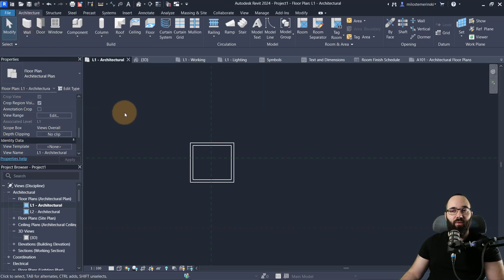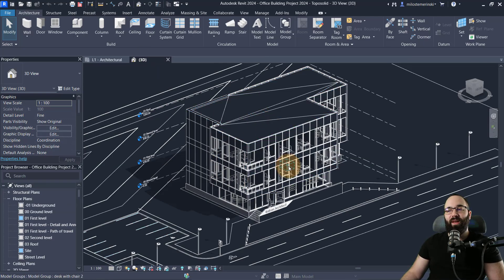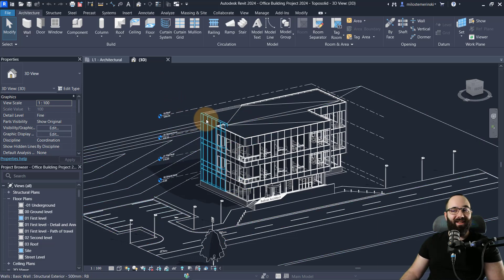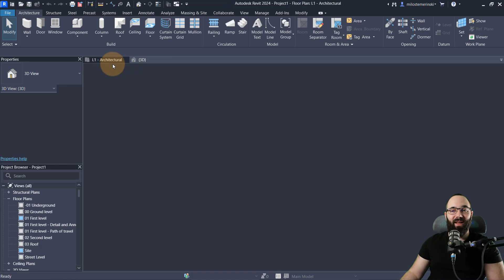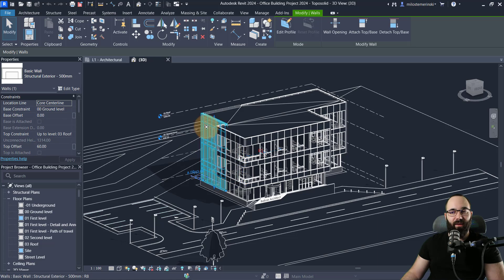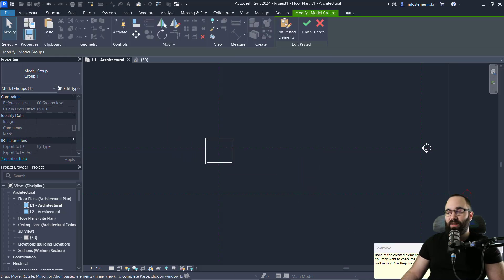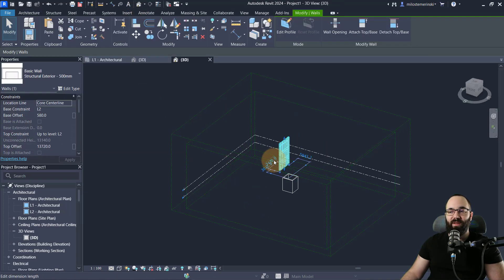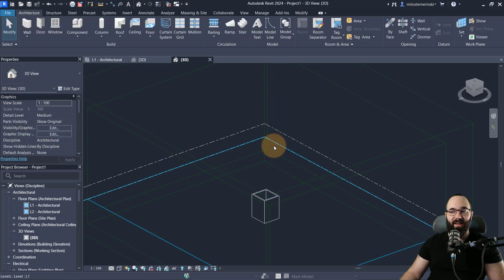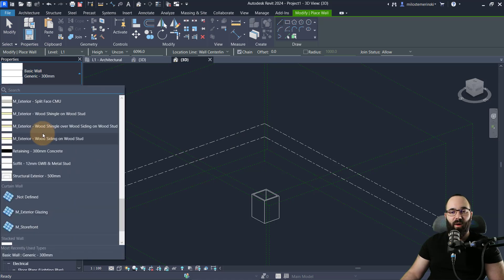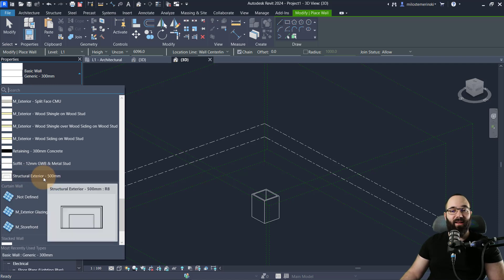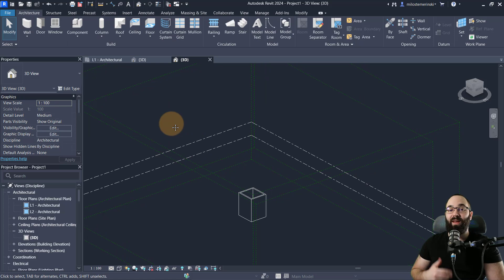System families are a little more complicated. One approach is to open an existing project that already has some of those system families — in this case I've opened an office building project. If I want to grab some families from this existing project and place them in my template, I can select the family in the project, press Ctrl+C to copy, go back into the template project, press Ctrl+V to paste. It'll tell me it's going to override some materials — that's fine. Even once I delete the placed element, when I go to Walls I'll still have that wall type: Structural Exterior Wall 500mm. It's now always going to be in this template.